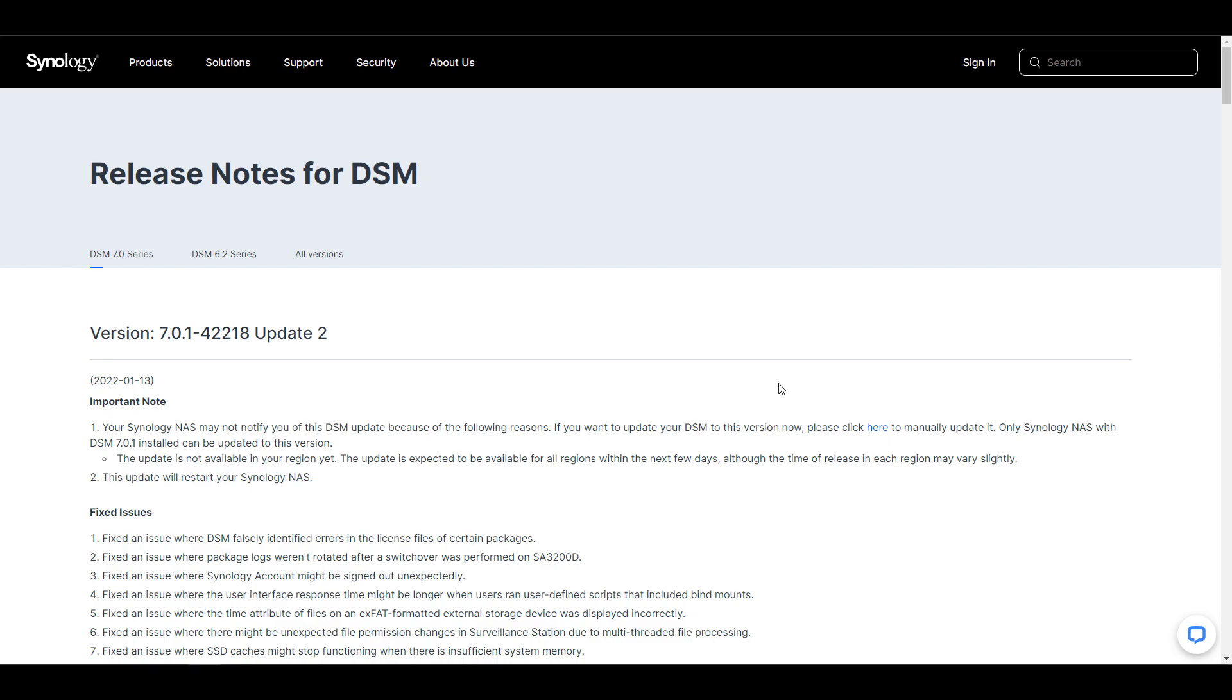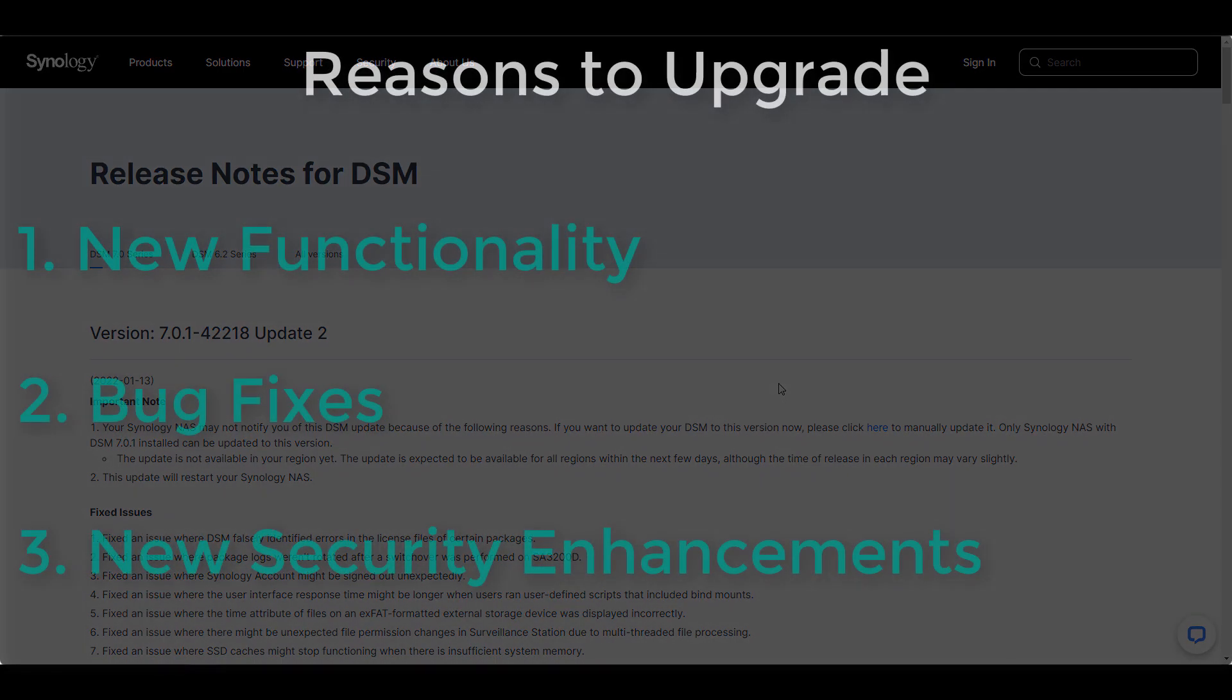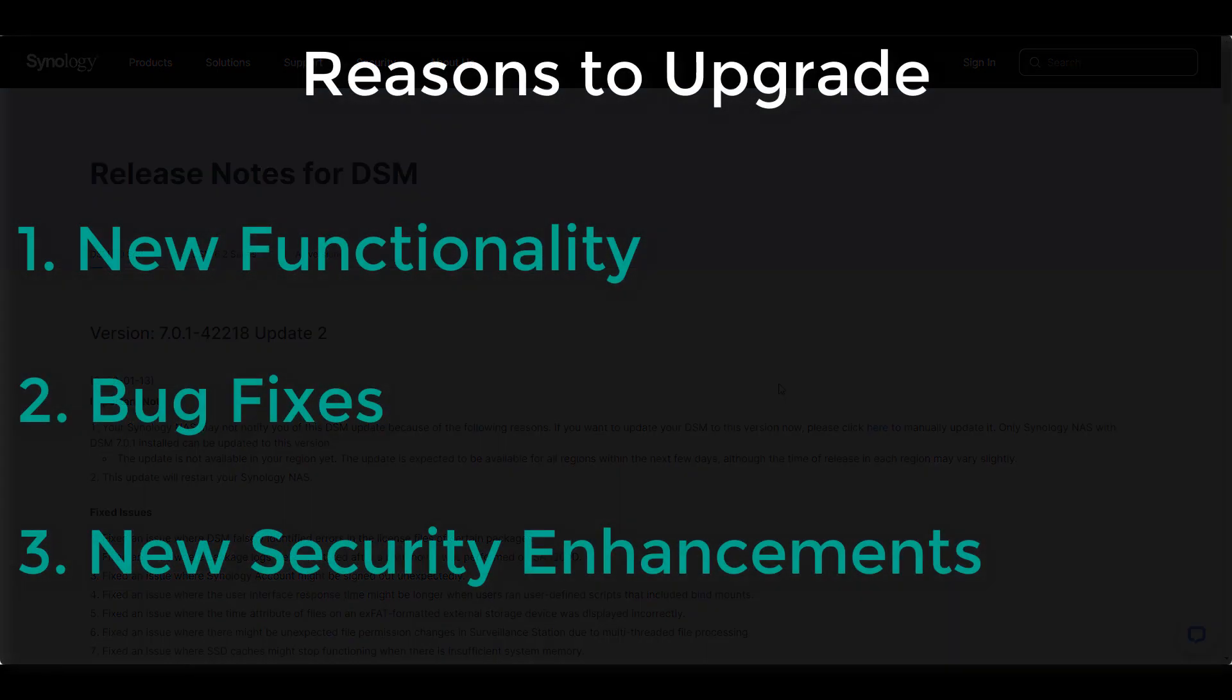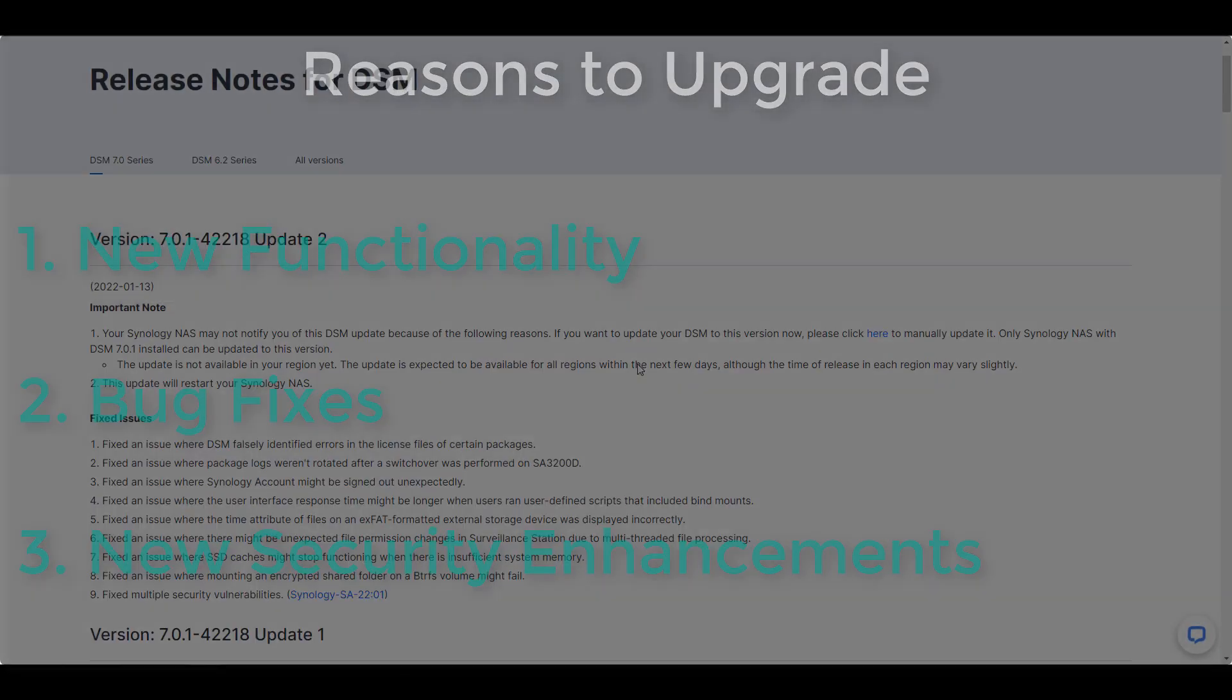Generally, when updates are released, you get new functionality, bug fixes, or new security enhancements, and it's in your best interest to update your system.